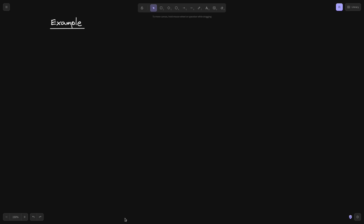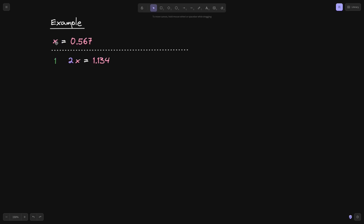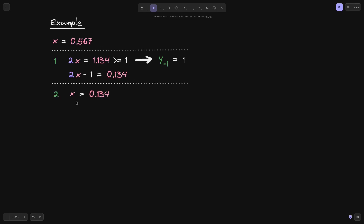Let's go through an example. Say x = 0.567. On the first loop, we multiply x by 2: 2x = 1.134. This is ≥ 1, so y₋₁ = 1. We subtract 1: 2x − 1 = 0.134, which carries into the next iteration. In the next iteration, x = 0.134. Multiplying by 2 gives 0.268, which is still less than 1, so y₋₂ = 0.